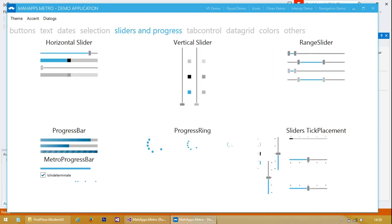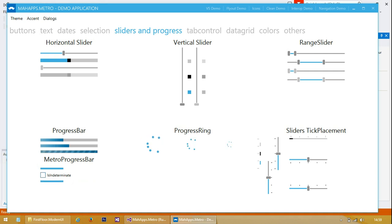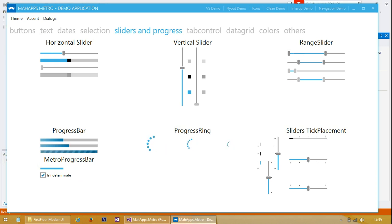We've got some sliders over here, some progress bars, a vertical slider. The range slider is quite nice - that's not a WPF control that's built in, it's custom.